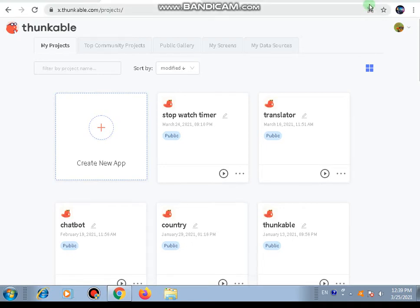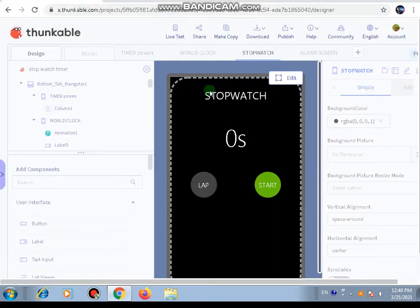Hello everyone! Today in this video we will learn how to develop a stopwatch timer app in Thunkable. You have a big advantage watching this video because we will be learning how to use the animation component, the timer component, and the bottom tab navigation component. We are going to include all these features in our stopwatch timer app. Before starting, let's see a small demo of how this will be working.